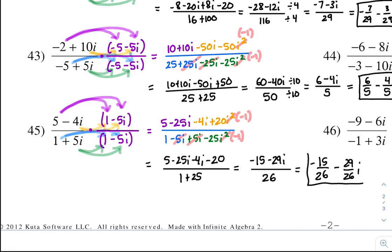Those are some good problems to practice your division with complex numbers. In the next video, we'll be on solving quadratics.